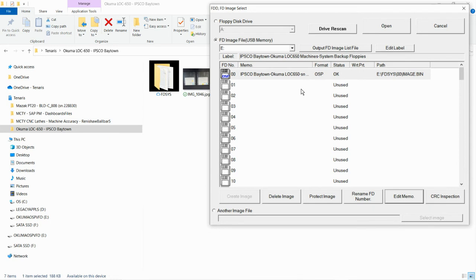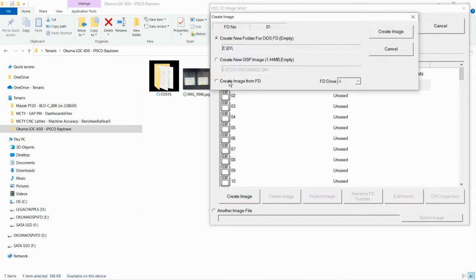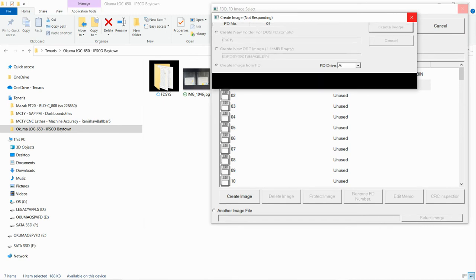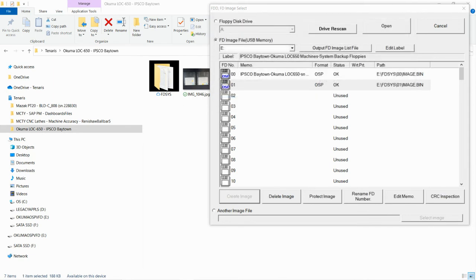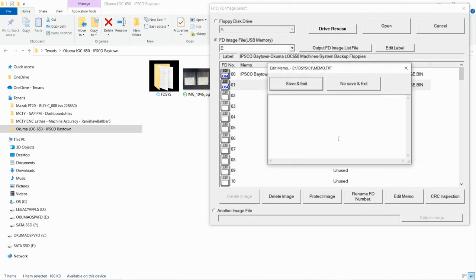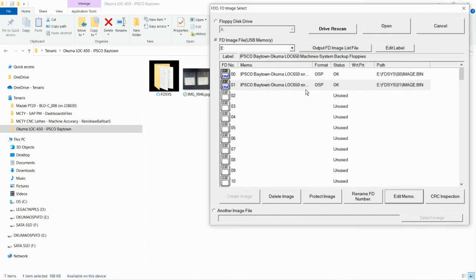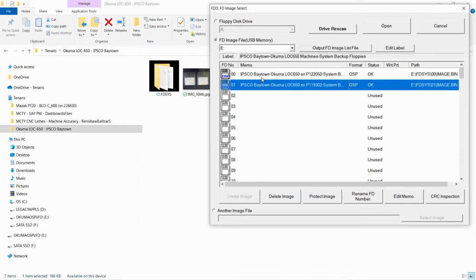Now I'm going to change the floppy disk on the floppy drive and create the second image from the floppy drive as well. I'll also add the memo for this one. So we now have the two new virtual floppy disks as images.